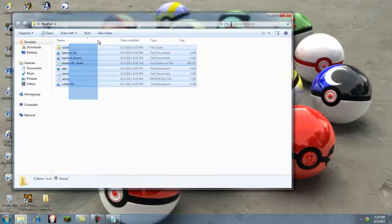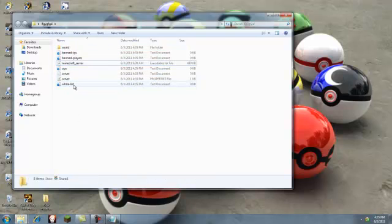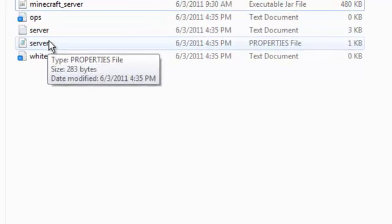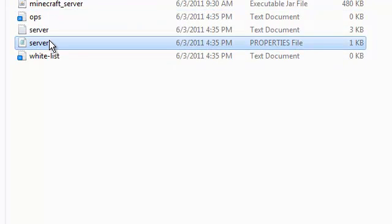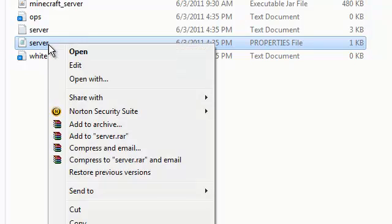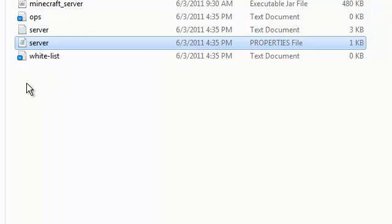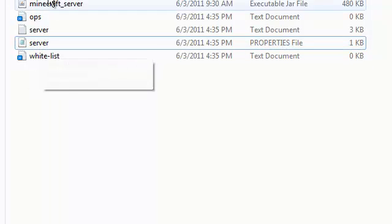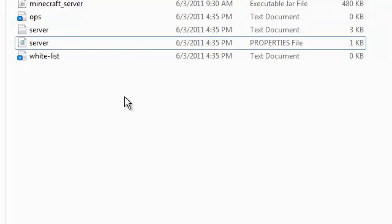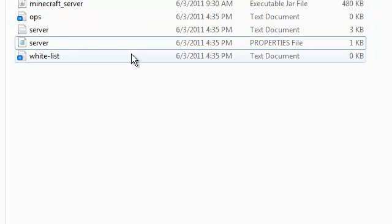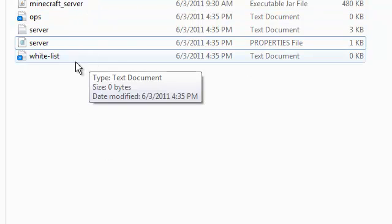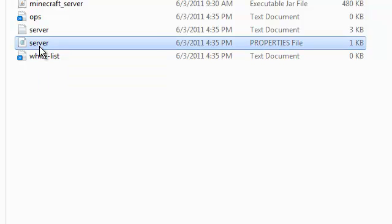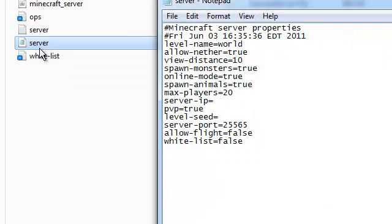Once you've done that, this will close out. You just want to close that out and you will have all this. You have whitelist, server properties. For server properties, you want to open this with a text editing thing, a notepad or whatever.